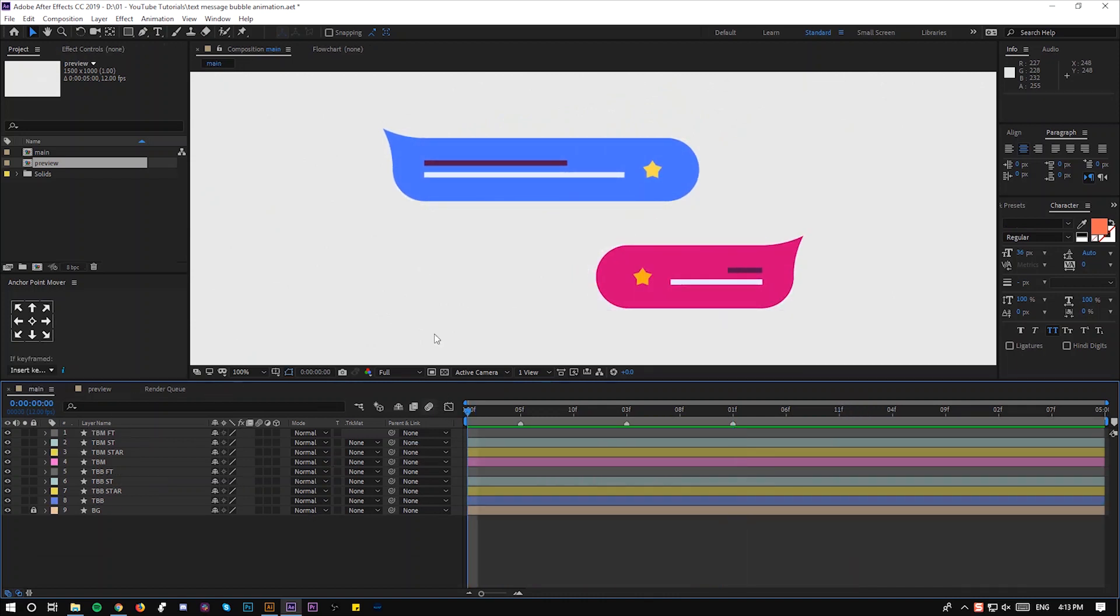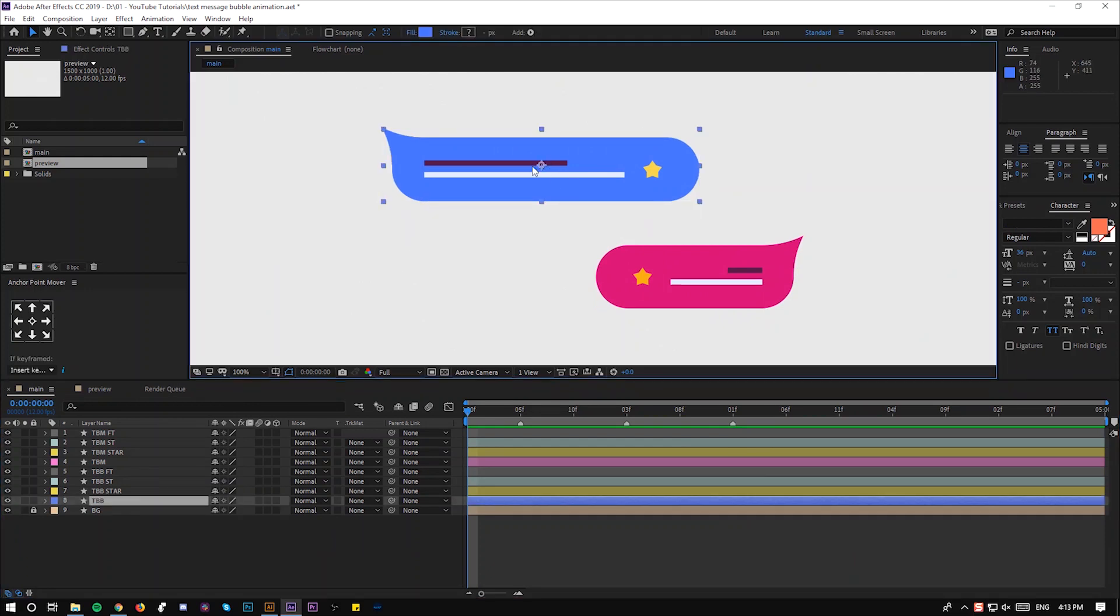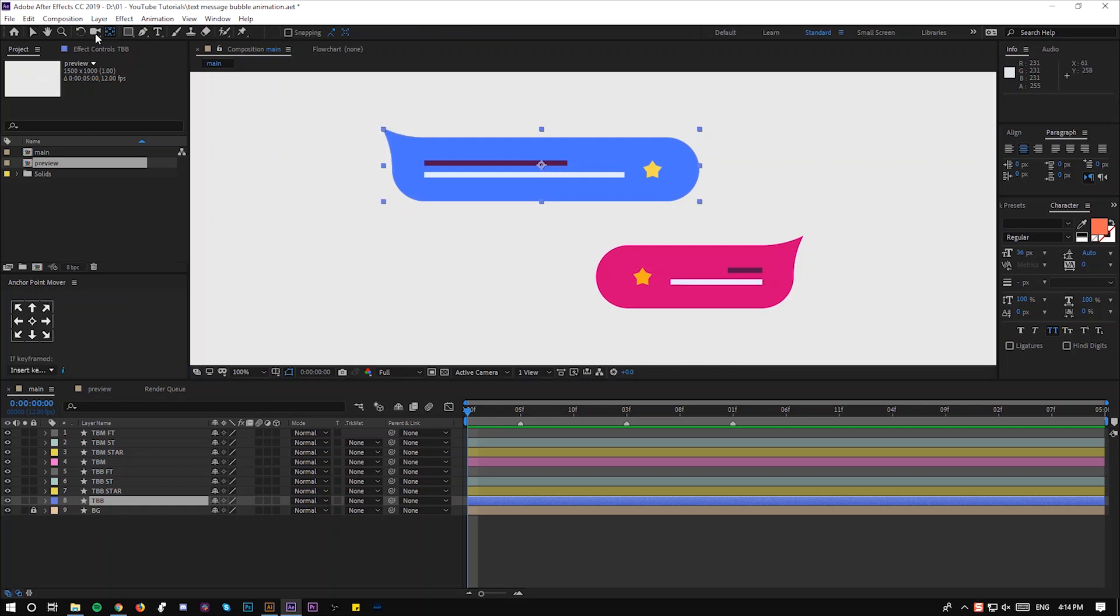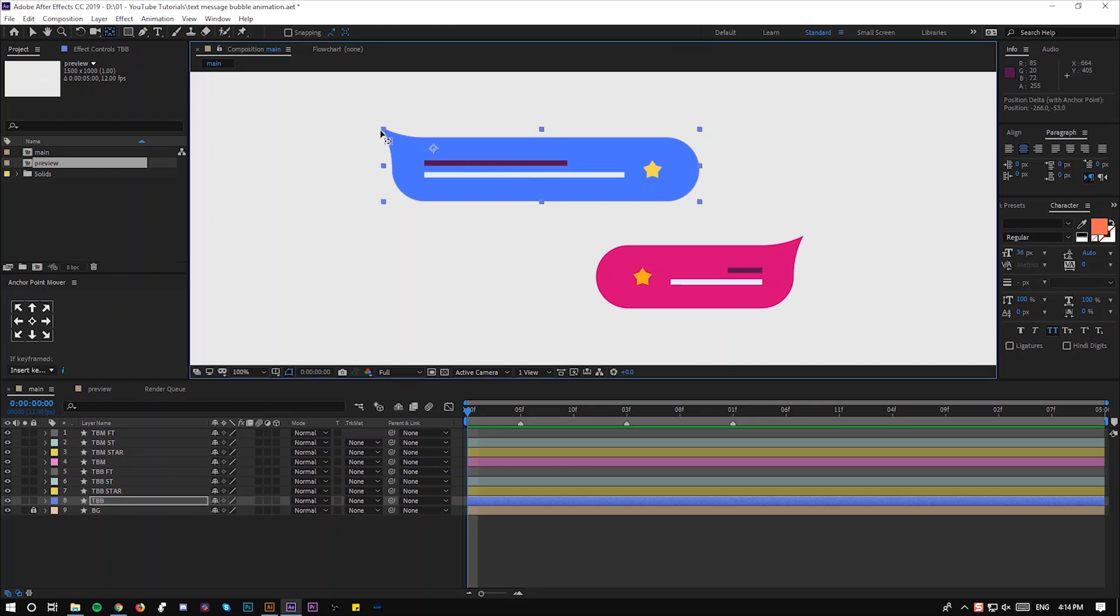Before we start anything, as you can see we have the anchor point in the middle of the shape and we have to rotate this shape from here. To do that you have to change this anchor point. Use your pen tool here and drag it to the edge of this bubble speech, but it's not going to snap. To make it snap, click and hold Control, and it will snap.